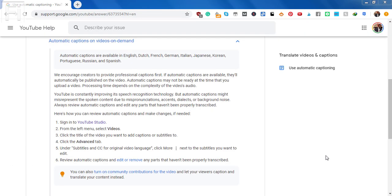At the time of recording this video, automatic captions are available in English, Dutch, French, German, Italian, Japanese, Korean, Portuguese, Russian, and Spanish. I'm sure that they'll add more languages in future, but this is just to help you if you have videos in those languages.